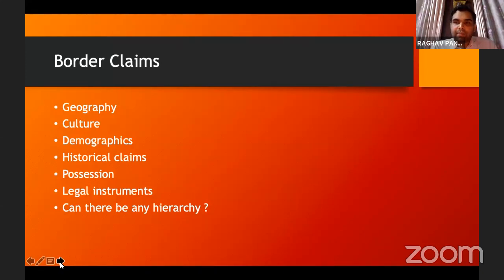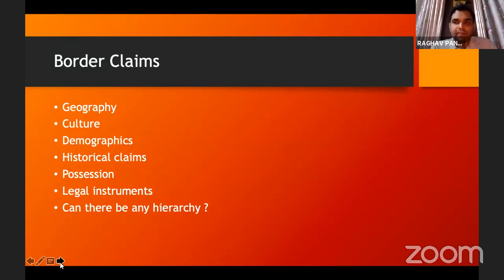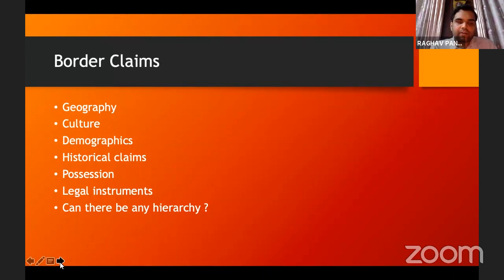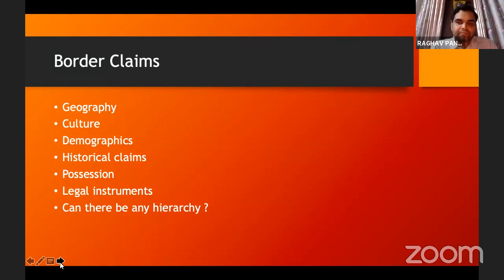If a particular country has a particular culture and another territory has similar culture, then that other country can claim it. We can see this by Russia's annexation of Crimea — Crimea was in Ukraine, and it was annexed by Russia, with the basis being that Crimea has primarily a Russian population. This is very closely linked with demographics, which also encompasses religion and linguistics. On the basis of the demographics of a particular territory, a border can be claimed.